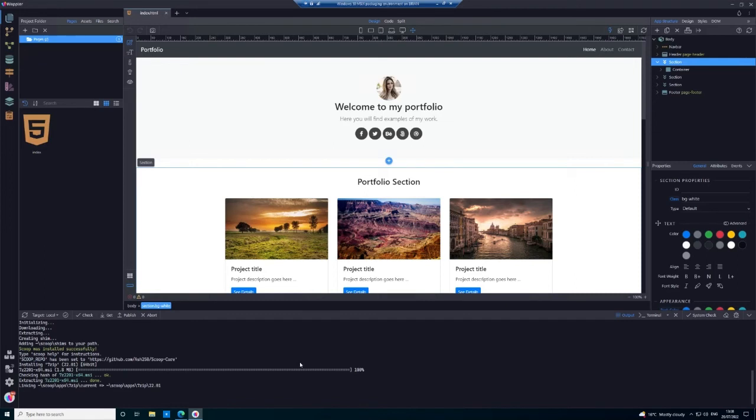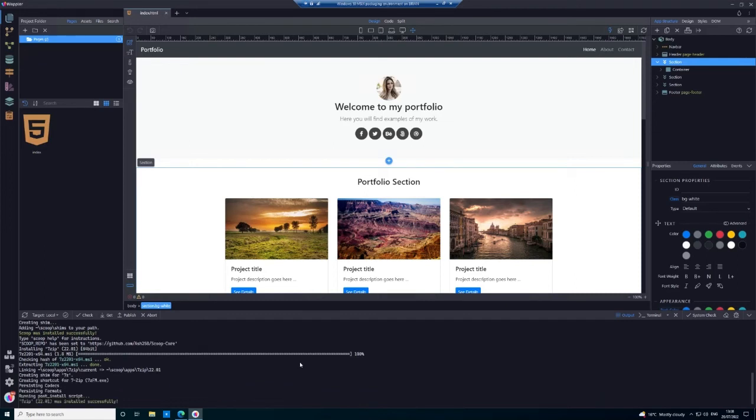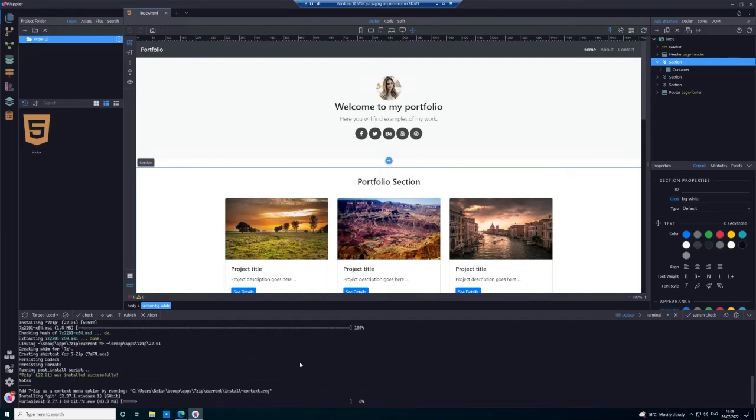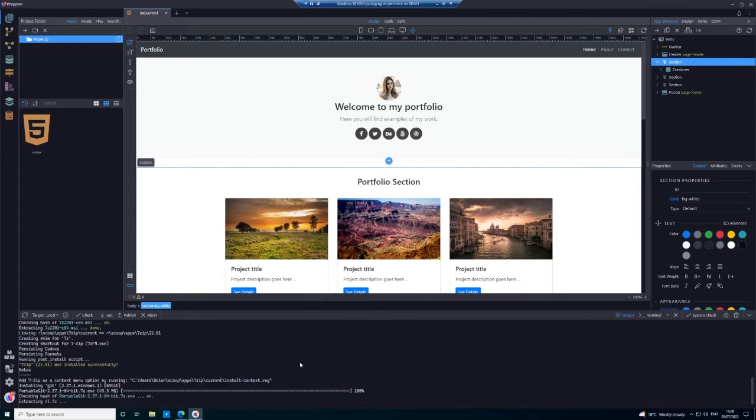You see now that scoop is now installing 7-zip as well, which again is required by Wapler as a dependency. And now we're installing a portable version of git because Wapler does support git local and remote deployment.